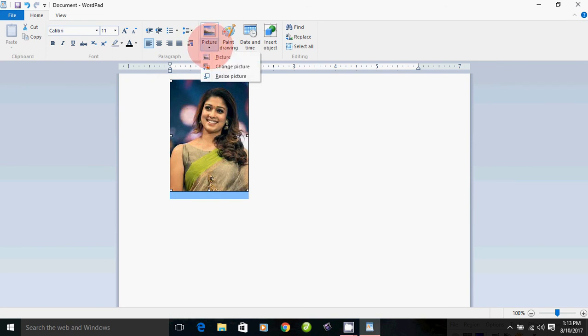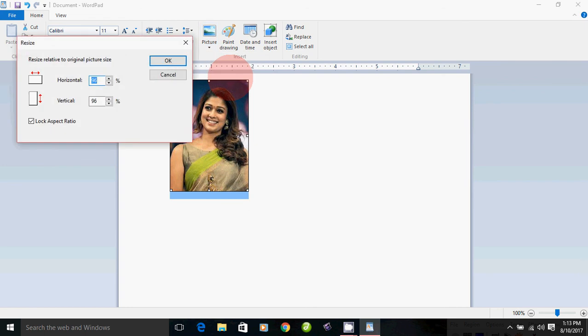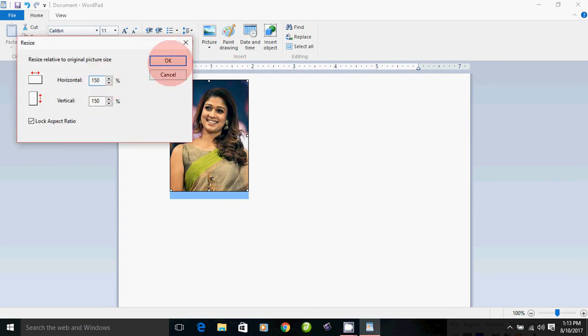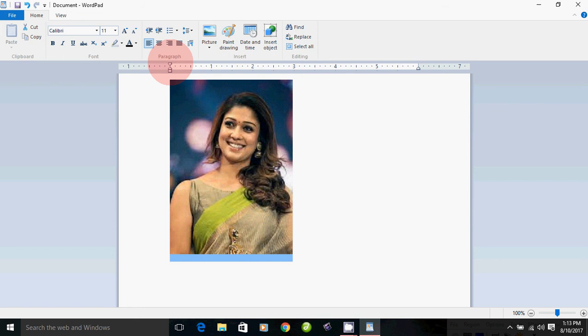If you click Resize, you can see the size. We will click on the size of the picture and change the size of the picture.